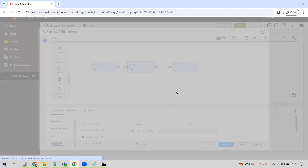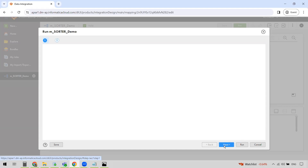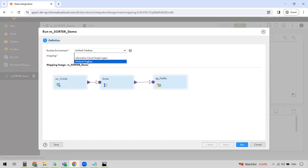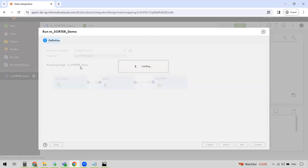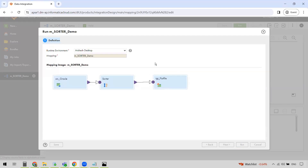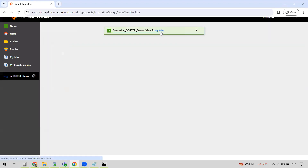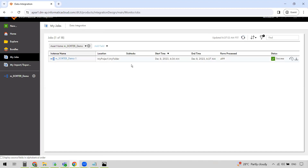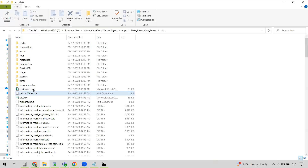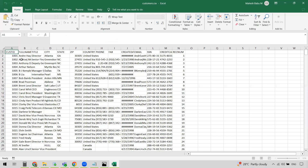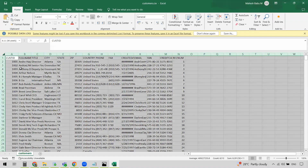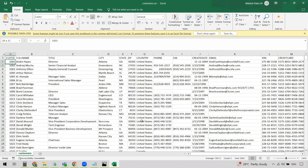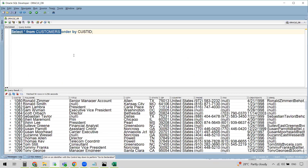Save the configuration. In my Secure Agent installation directory there is currently no customers.csv file — it has to be generated with the Customer ID sorted. Now let's run this mapping. Select the runtime environment as your Secure Agent and run the job. You can view the status of the job in My Jobs. The job status is successful. Let's verify the file — you can see that customers.csv has been generated.